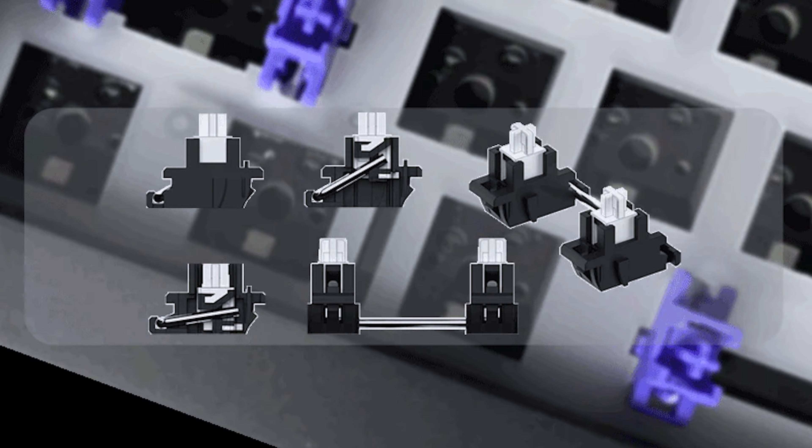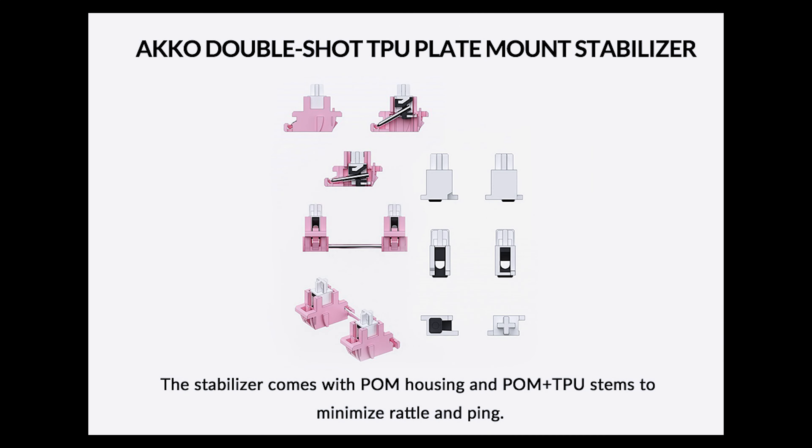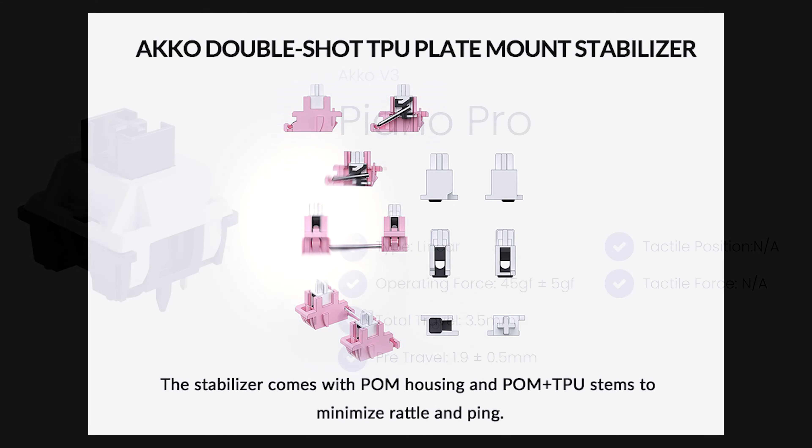Also included are some force brake mod stickers and a full spare set of TPU double shot plate mount stabilizers. These are the same as the pink Akko double shot stabilizers you get in the ACR lineup and they're really nice.